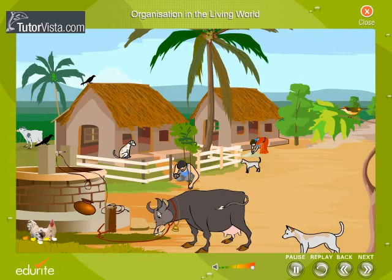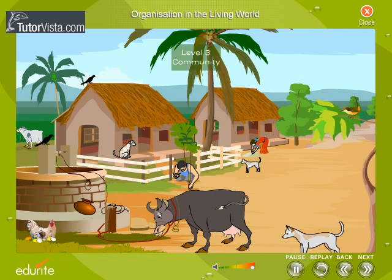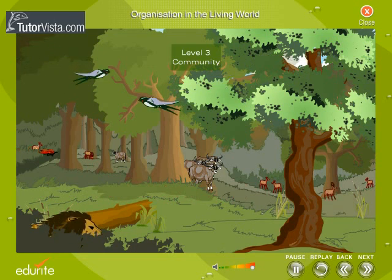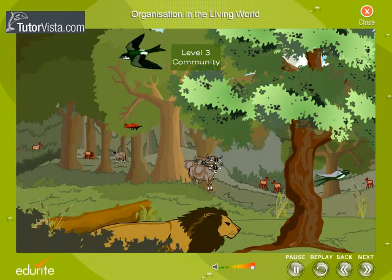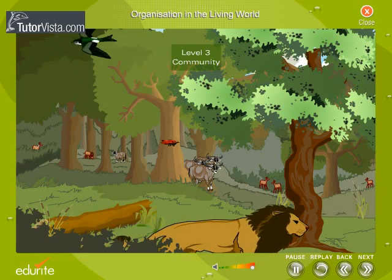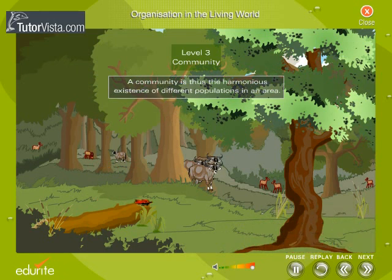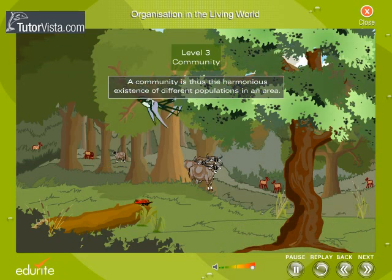Now let us see the next level of organization. This is called the community level. We can consider a garden, a field, a pond, or even a village as a community. All populations of different species present in that area form a biotic community. A community is thus the harmonious existence of different populations in an area.